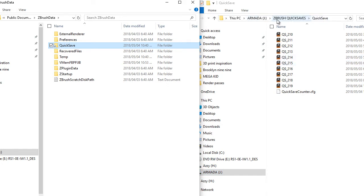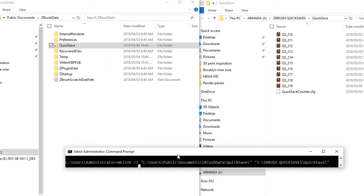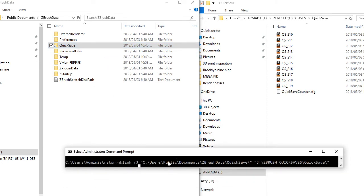But now the thing is that whenever you start ZBrush it will create a new quicksave folder and we don't want that to happen. So this is where we're going to take this little bit of code,